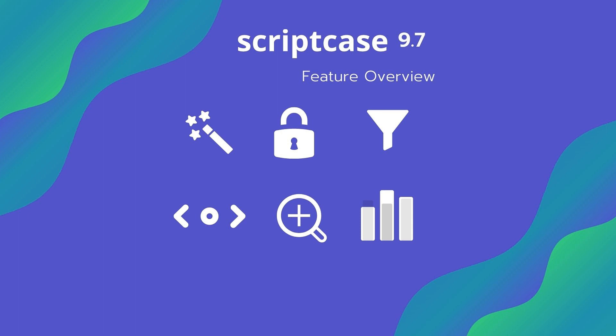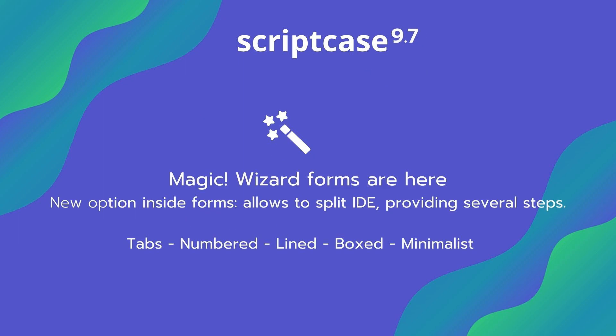Hello and welcome to the Scriptcase video. My name is Jamie Oates and I am your host. In this short video I will be showing you the latest new addition to the Scriptcase arsenal of features, the wizard form.